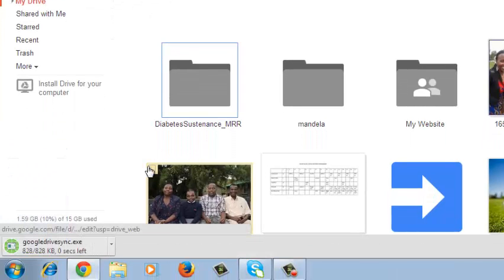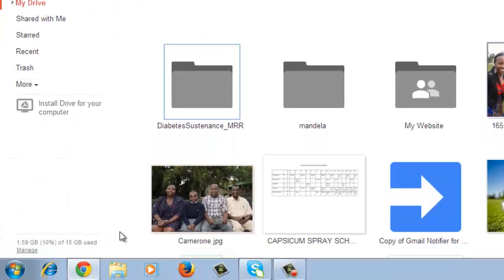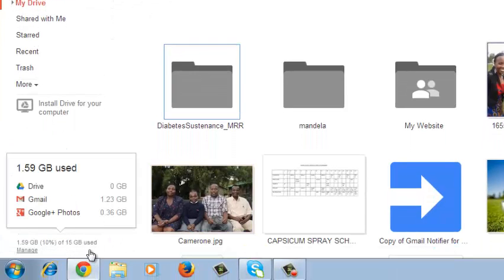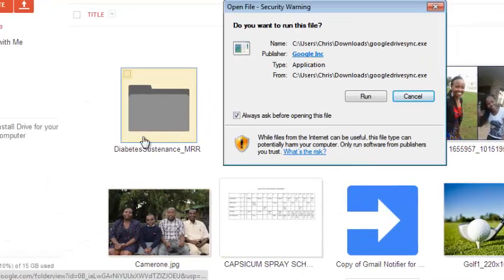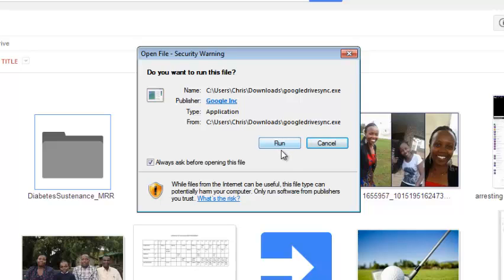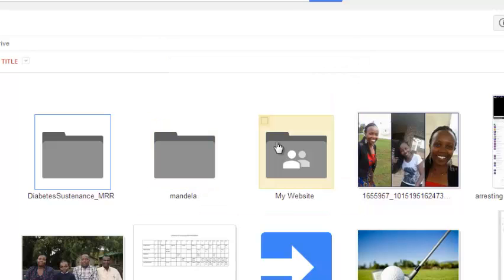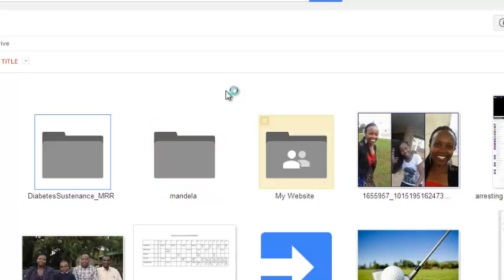So immediately Google Drive will start downloading to my PC. And once it's done downloading, it's going to prompt me to install by giving me this security warning. So I'll click on run. Then I'll accept.